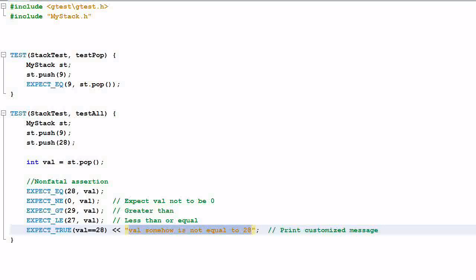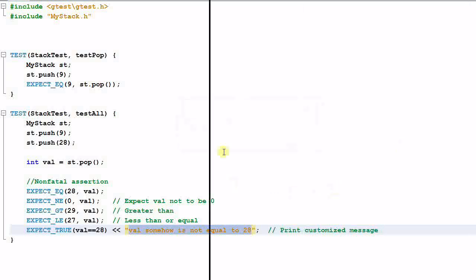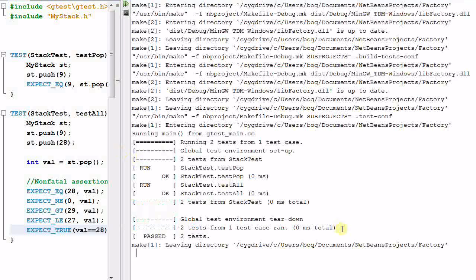Let's run the tests. As you can see, both tests have passed.